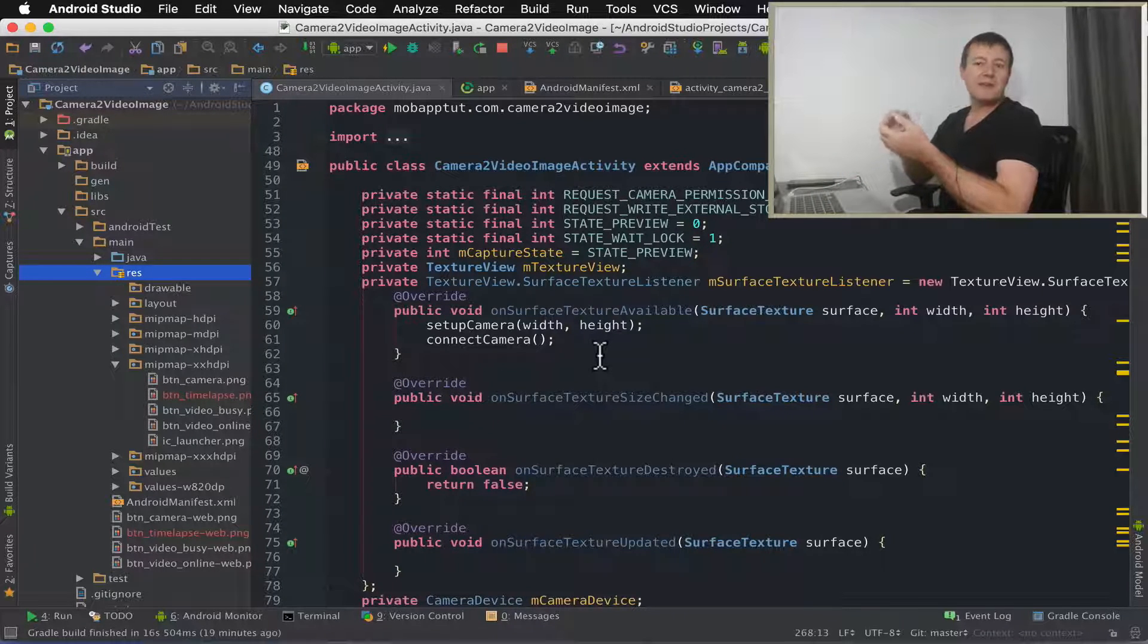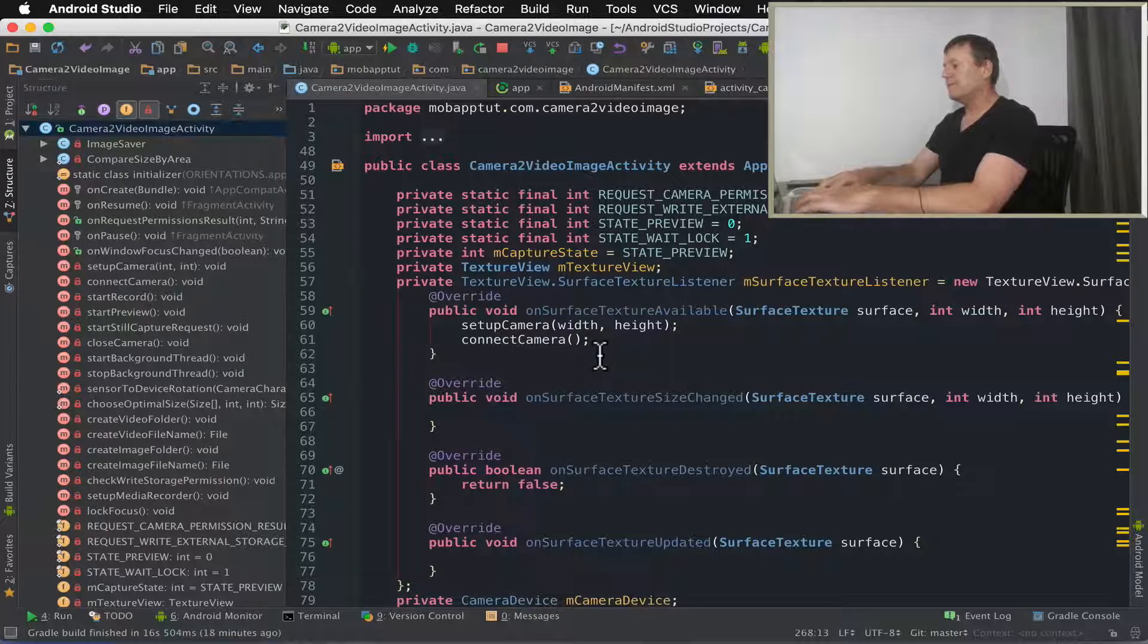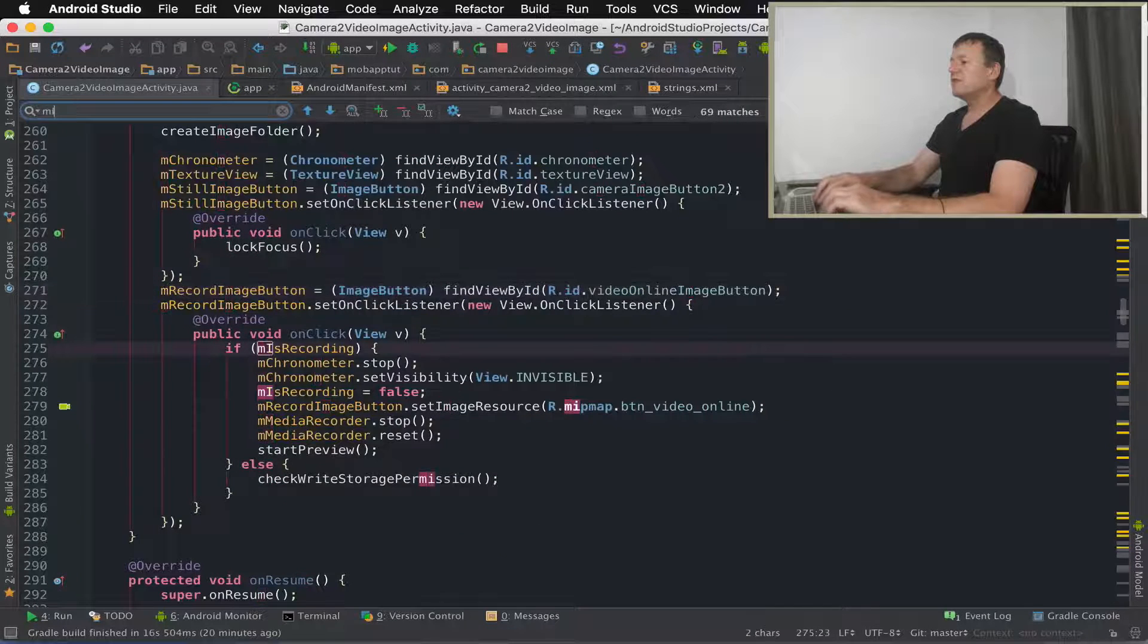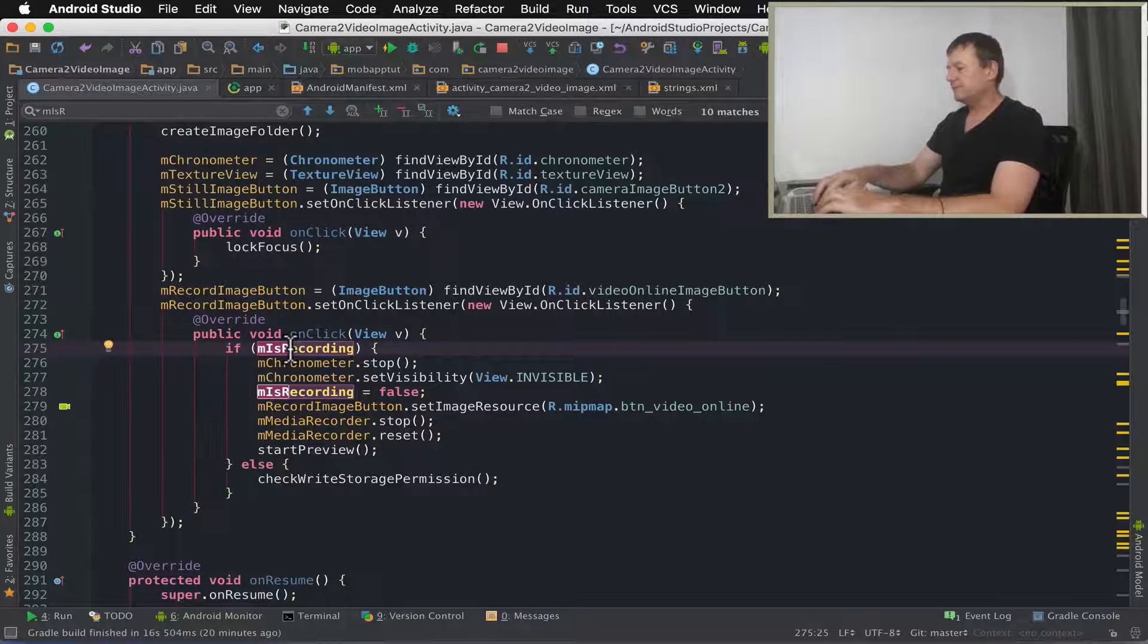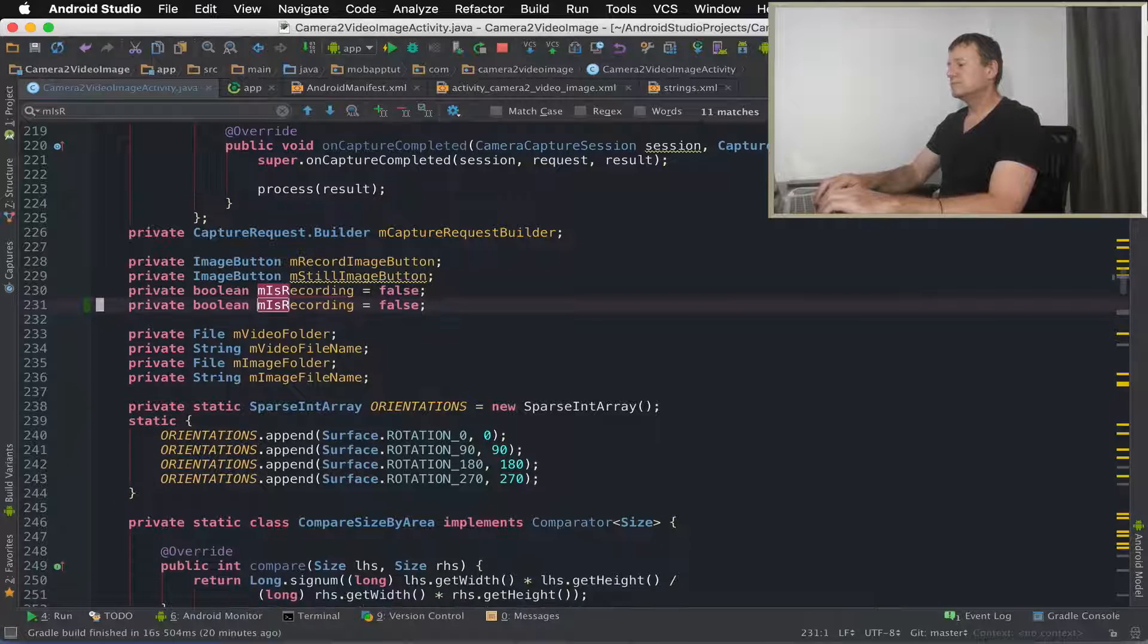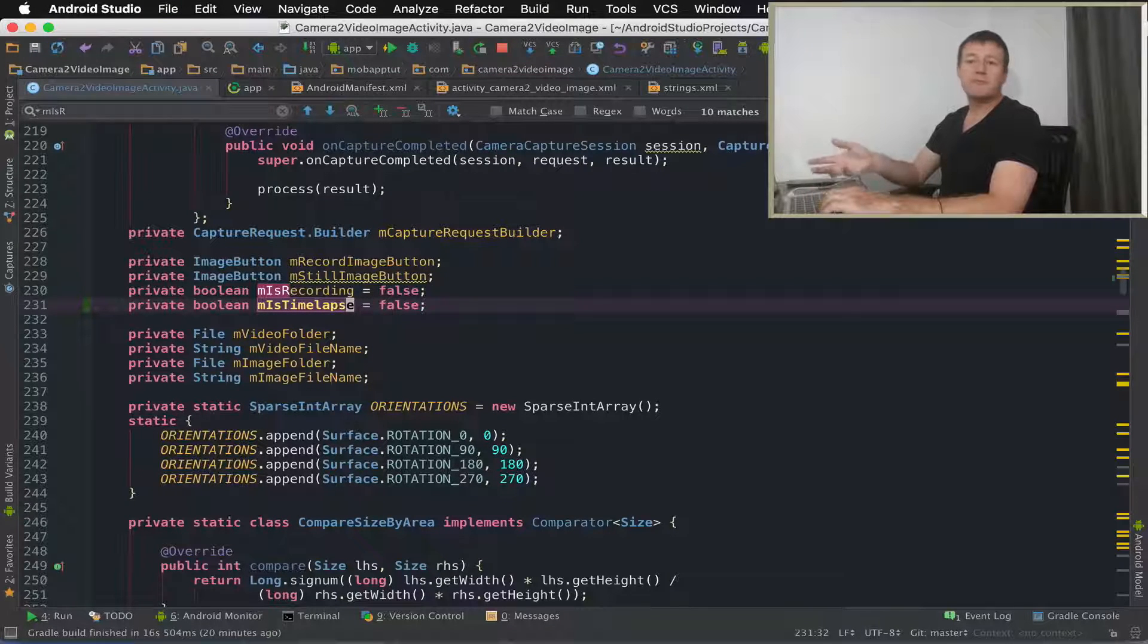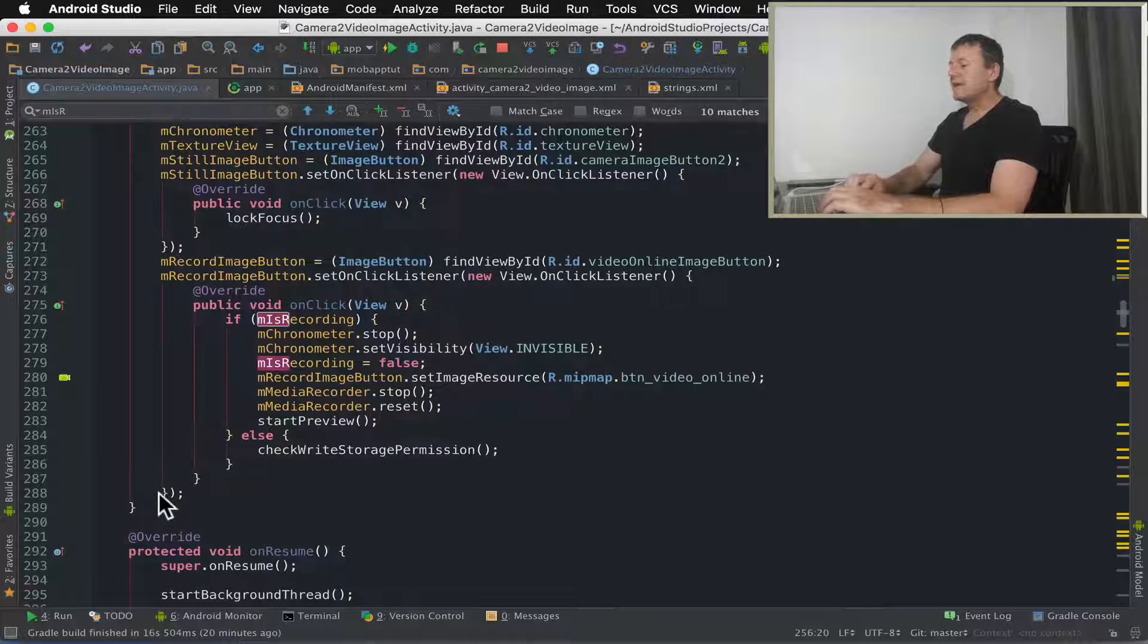Next step here is to add support status for the time-lapse. I want to do a search for m is recording. Basically I want to set up another flag for is time-lapse. So I can just copy that and paste that and change the name to time-lapse. So I've now got a time-lapse flag to note whether or not we've got time-lapse on or not. Now let's go to the on create method.